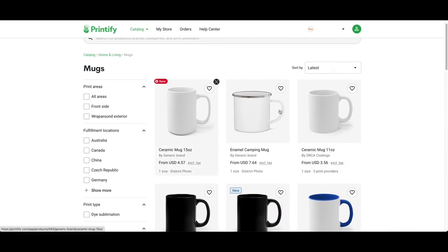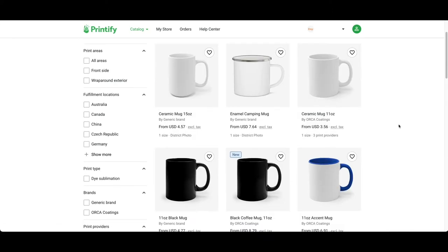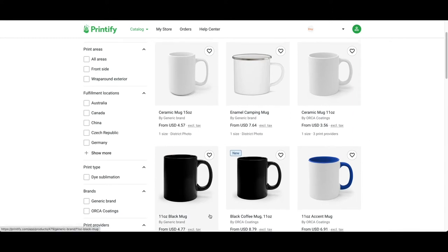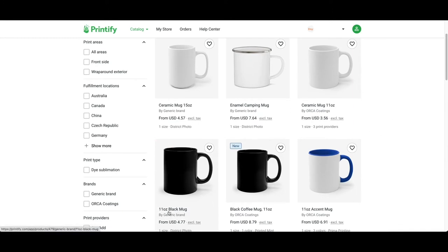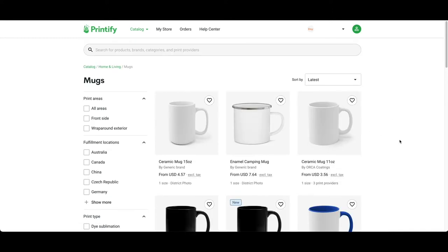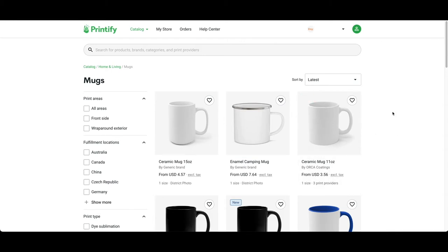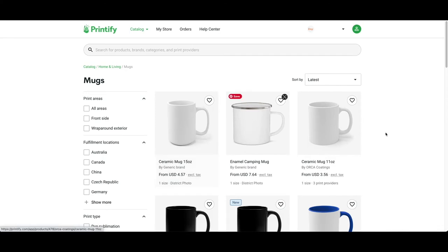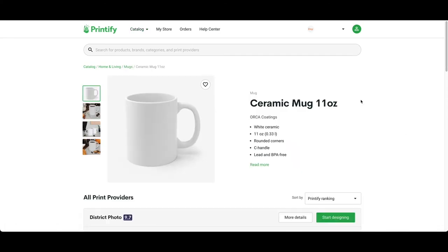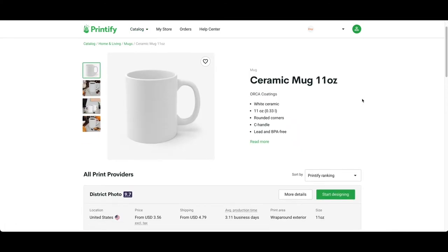There are also black mugs available, like this 11 ounce black mug. For this example we're going to use the 11 ounce one. I do recommend that you offer both 15 ounce and 11 ounce options for your customers.